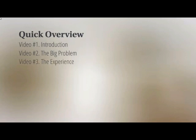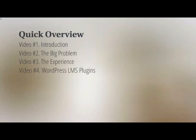In video number three, we're going to talk about the experience. Once we understand the problem, we need to understand how to make a better experience for your students so that they consume the online course from start to finish. Then in video number four, we'll talk about the technical aspect, such as the WordPress LMS plugin — LMS stands for Learning Management System, basically a system that allows you to set up your online course.